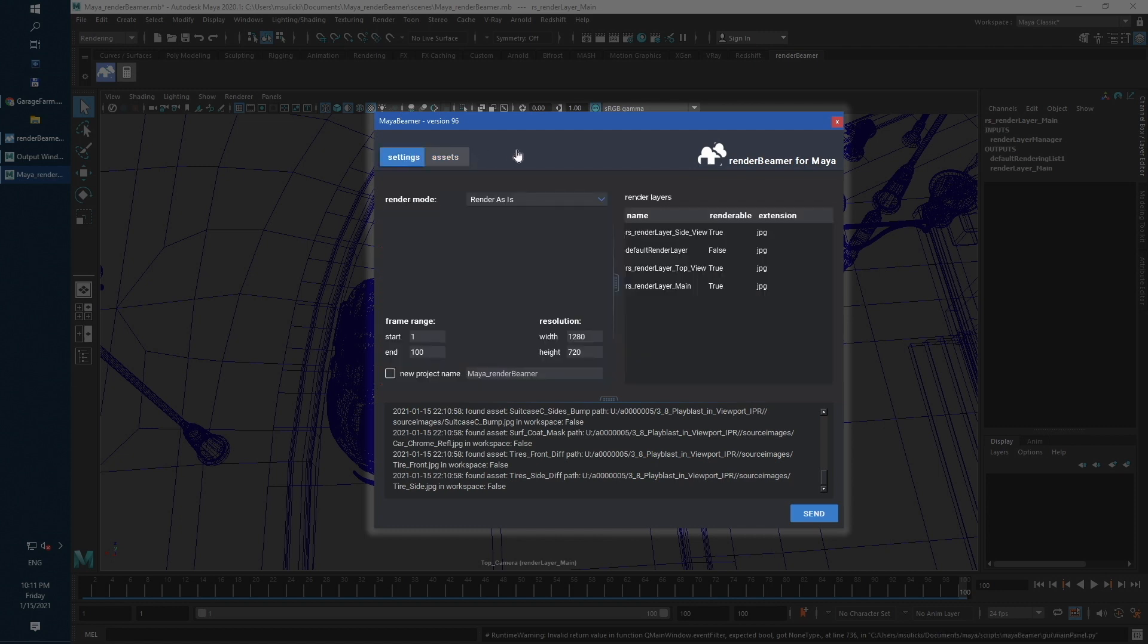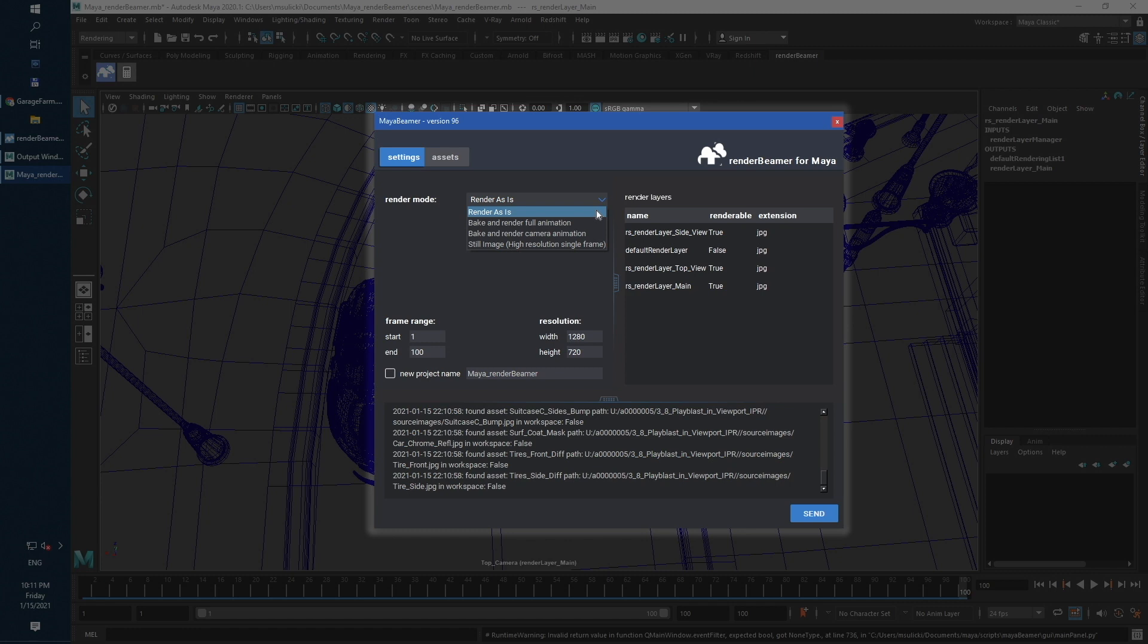Here you can choose between plugin modes. The first one is Render As Is. This mode will render your scene with the current setup.